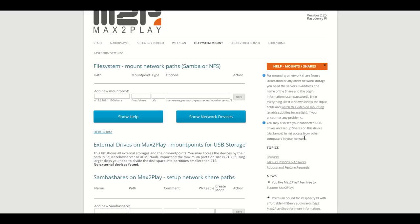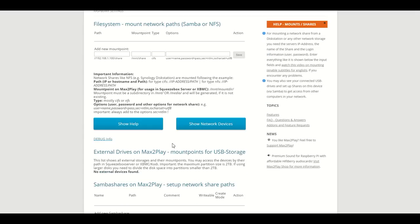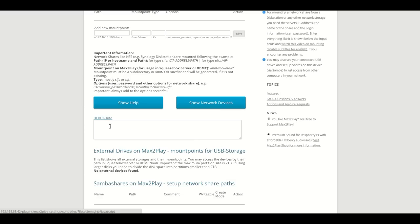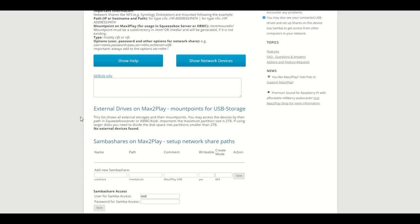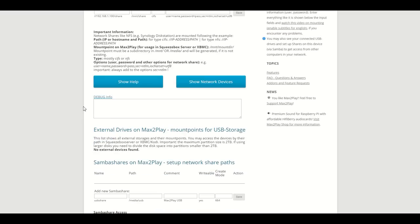You also have the option to show yourself some help right here where all the parameters are explained, and also the debug info to find out what went wrong if you couldn't put the network path into your system.